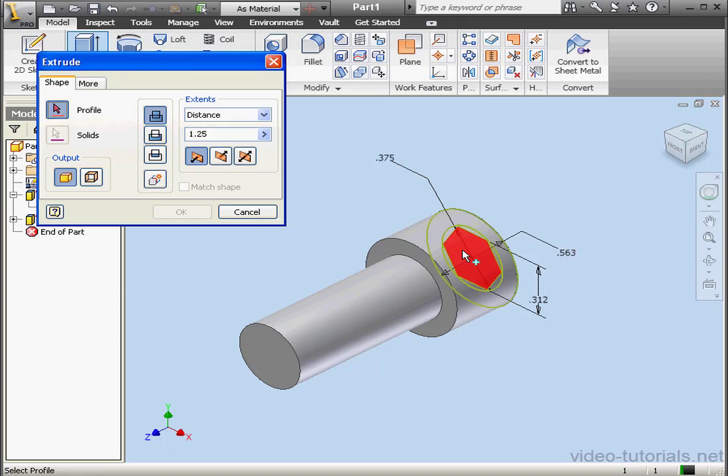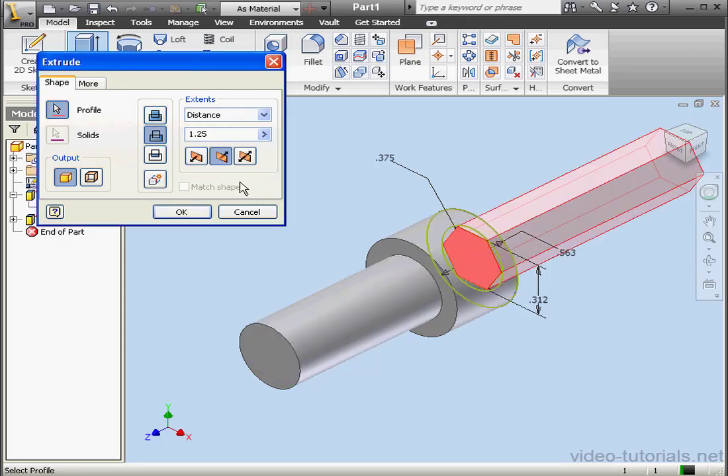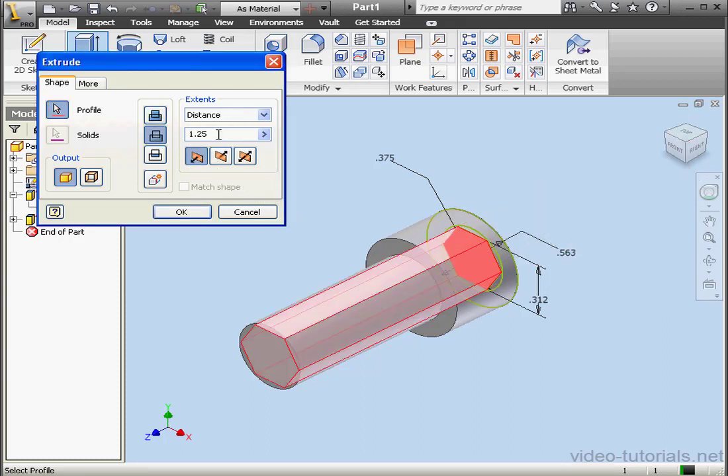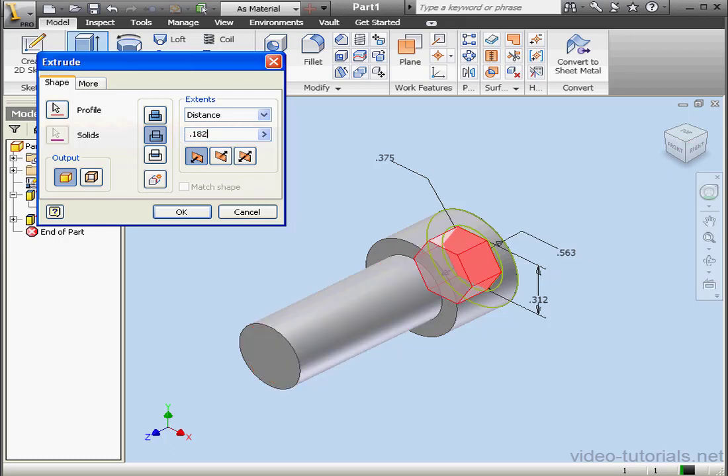Now we need to cut the hexagon in the head of the screw. The extrude distance will be .182. OK.